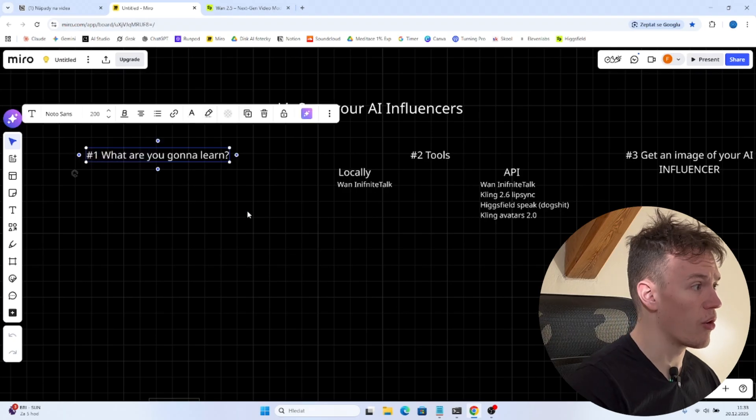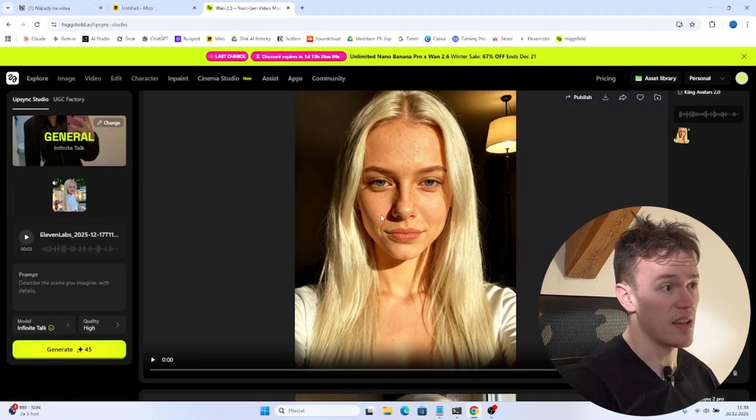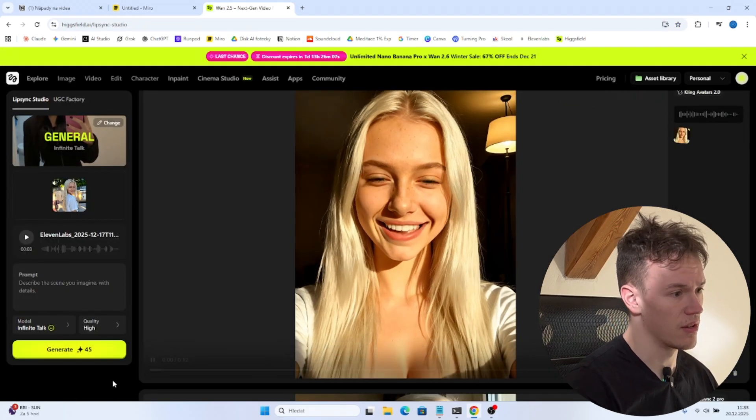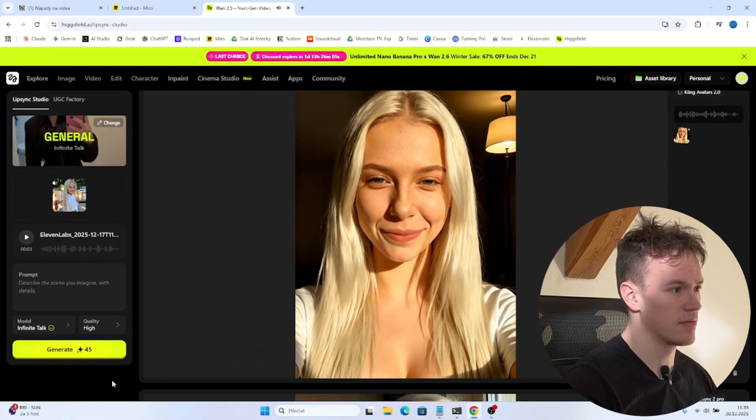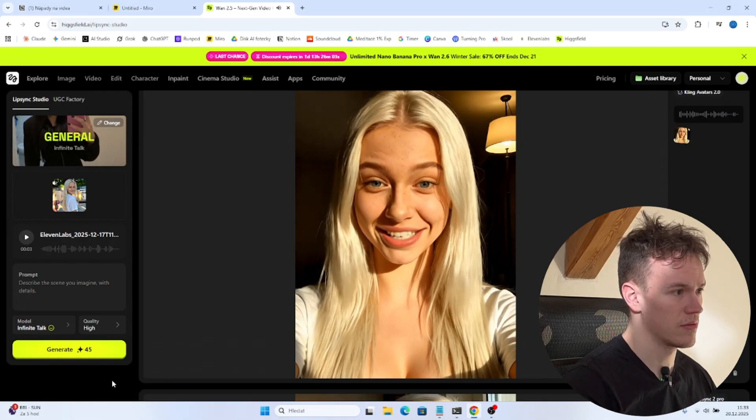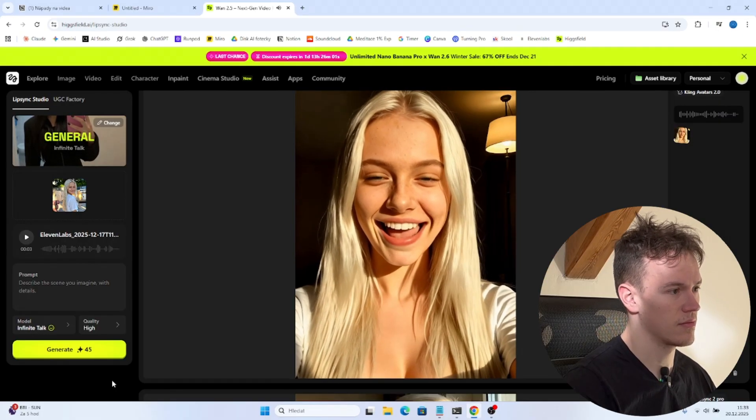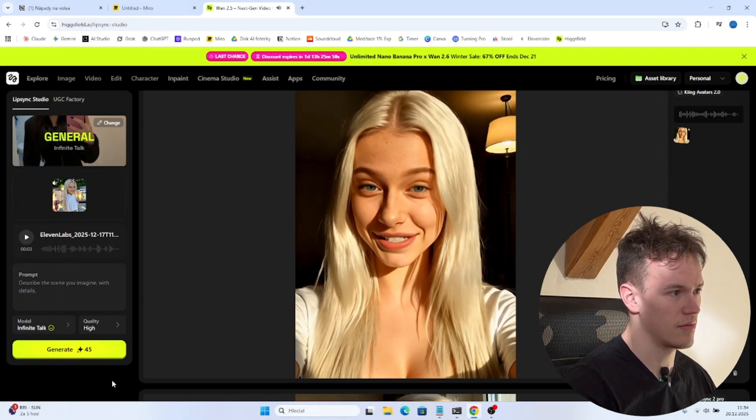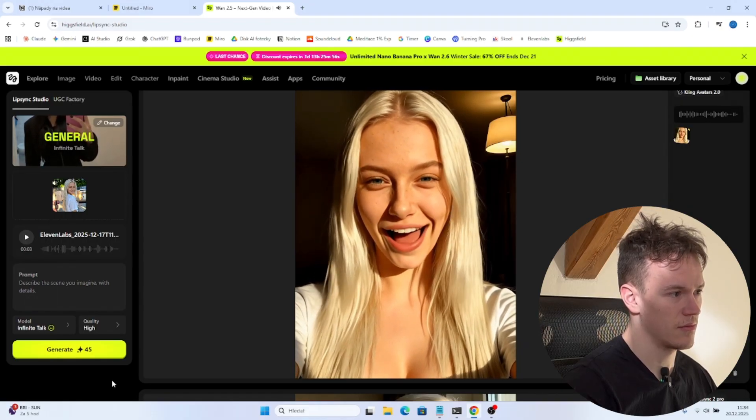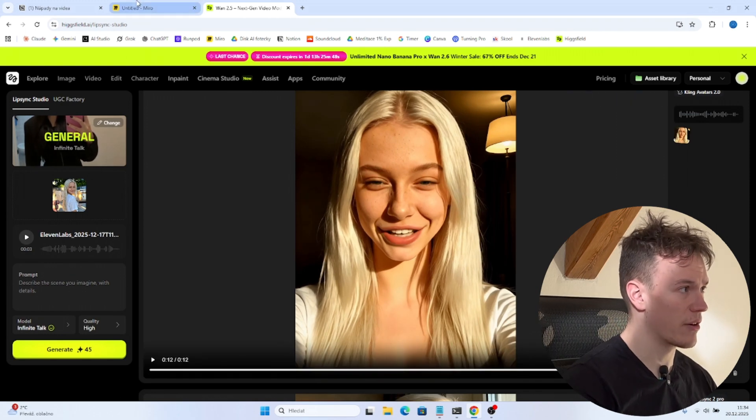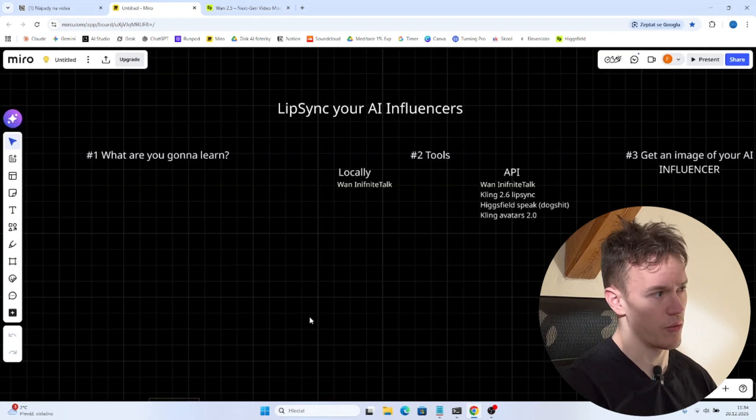So first of all what are you gonna learn is something similar to this. Guys I just discovered this guy Philip AI influencer expert I can't believe it he is so smart handsome and muscular. Wow. So yeah this is what we are gonna learn in today's video.